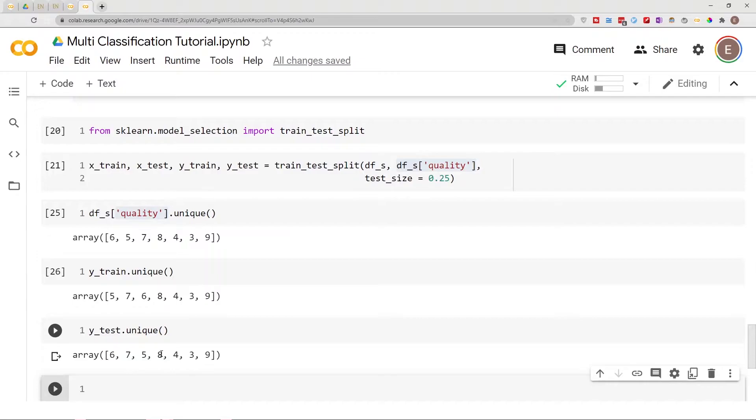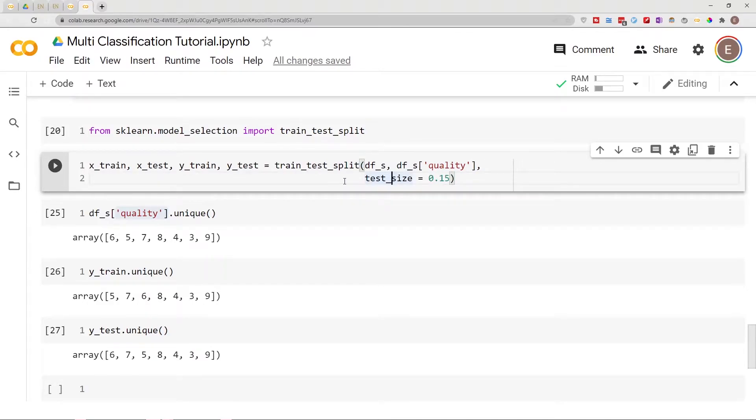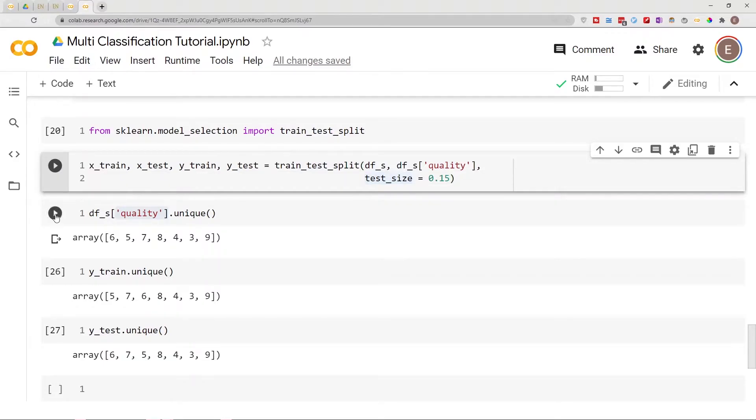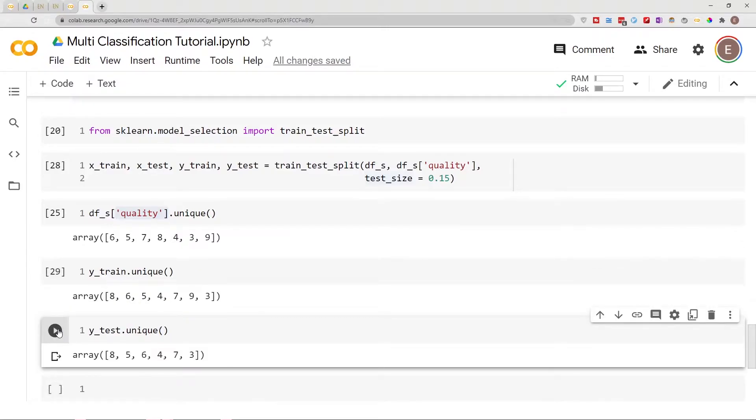Here we got lucky and got all seven classes, but let me go ahead and change this to like 15 percent. Maybe that will help to demonstrate. Let's go and run this and run this again and then run this again. So this is what I was trying to show you.